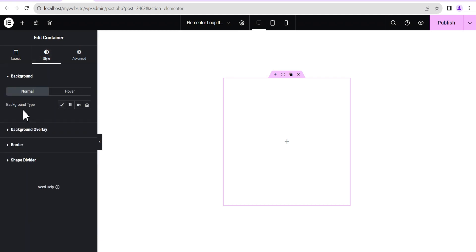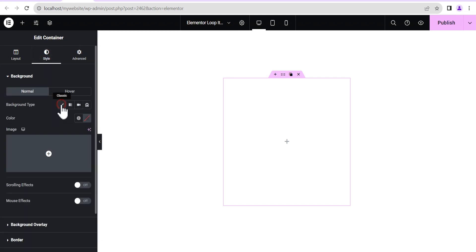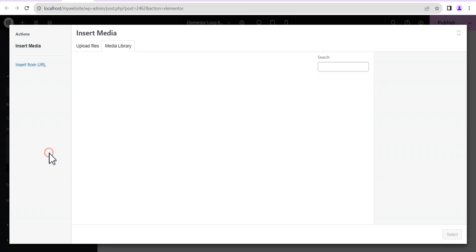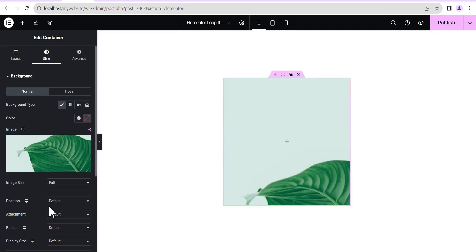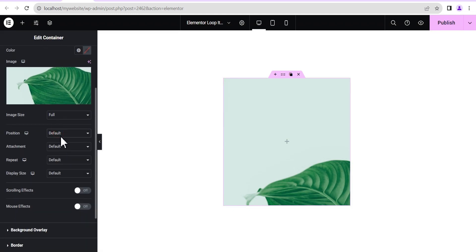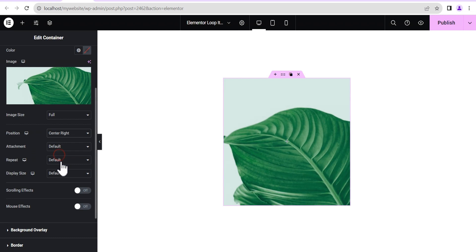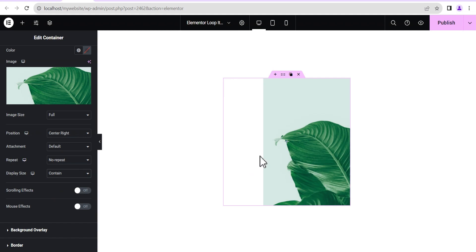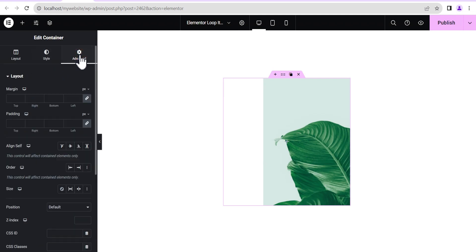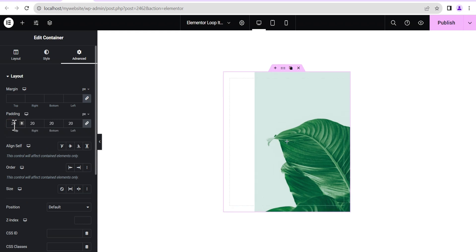We'll go to the Styling option — we're going to add a Background Type of Classic and then add an image to it. We select this image, set the image position to Center Right, set Repeat to No Repeat, and for the Display Size we'll set it to Contain. Then we go to Advanced Settings and give a padding of 20 pixels all around.